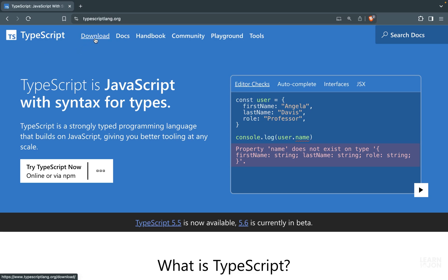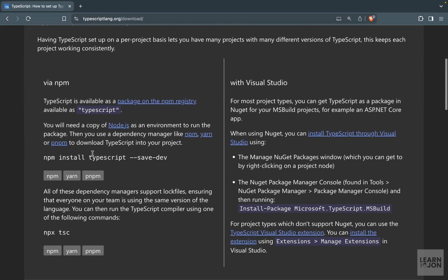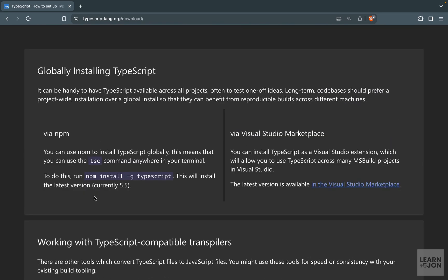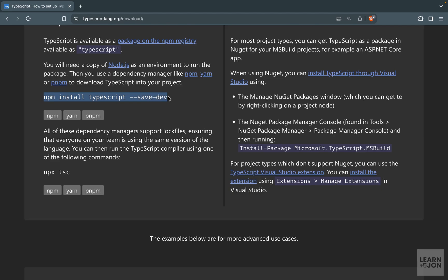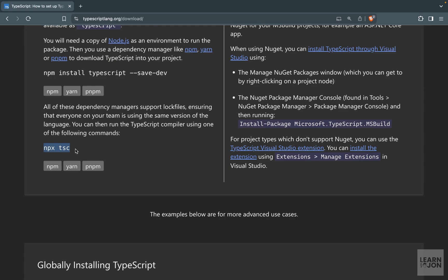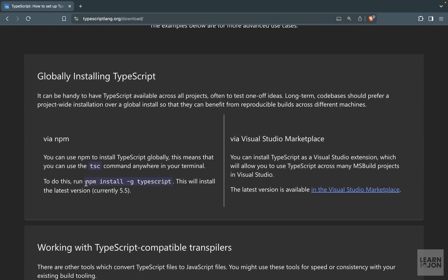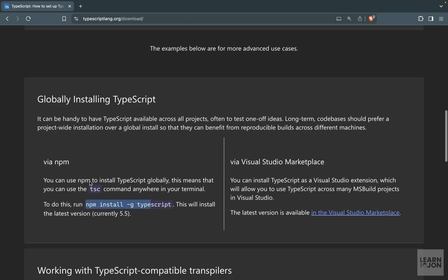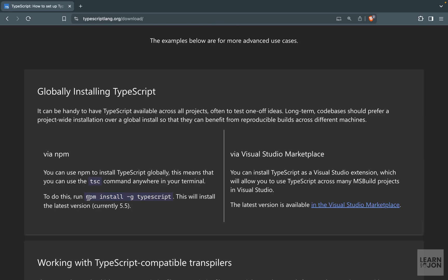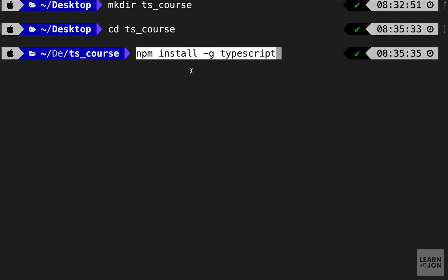If we go to the TypeScript website and then to the download section, we have two options: installing it locally to our project or installing it globally on our machine. For the local version you use a specific install command and then use the npx command to run the compiler. But if we install it globally, we don't need npx — and that's what I'm going to use.